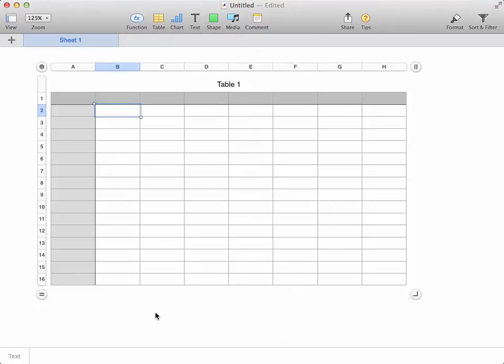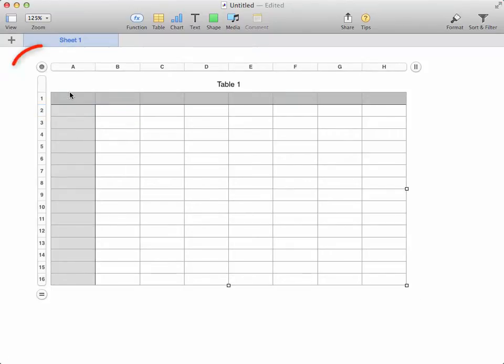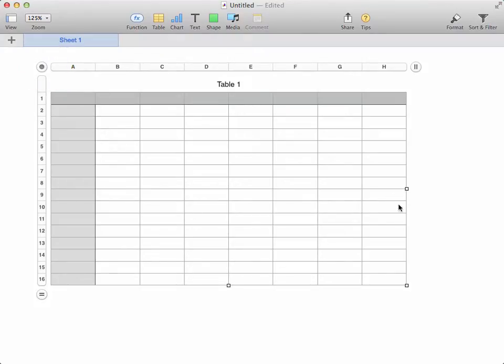What it doesn't do though is actually change the physical dimensions. It merely adds or removes columns or rows. To change the dimensions, you need to select the whole spreadsheet by clicking the origin point in the top left to call up these handles that appear on the sides and corner.